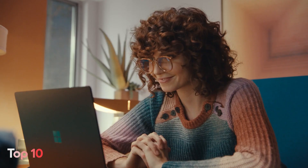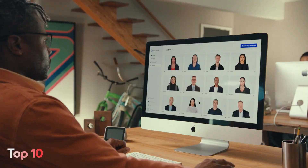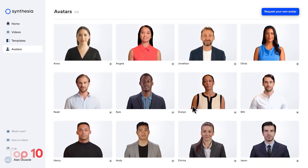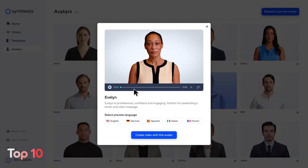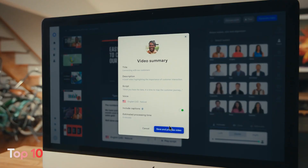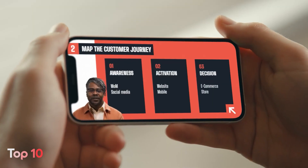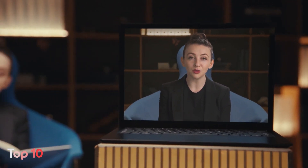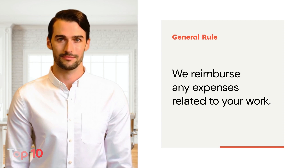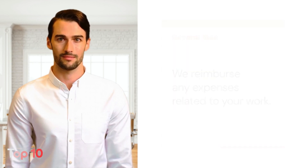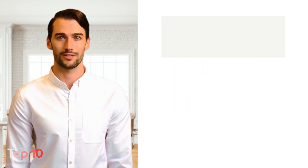You can choose from a library of AI-generated presenters or create an AI presenter of yourself with your own voice. This feature is especially useful for creating explainer videos, training videos, and product demos. It is very simple and straightforward to use Synthesia. All you need to do is choose a template and AI presenter, input your text, and wait for the magic to happen.